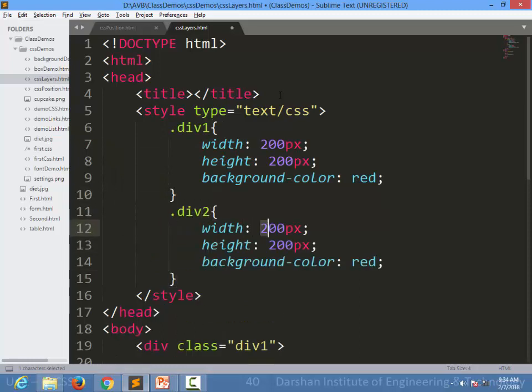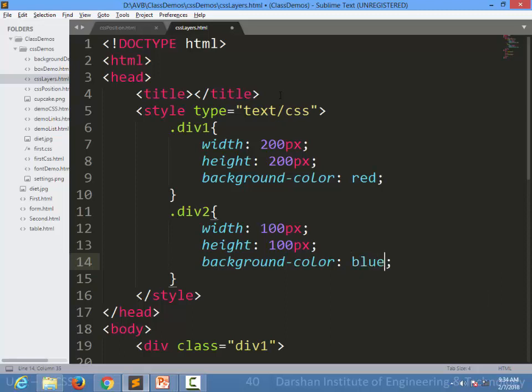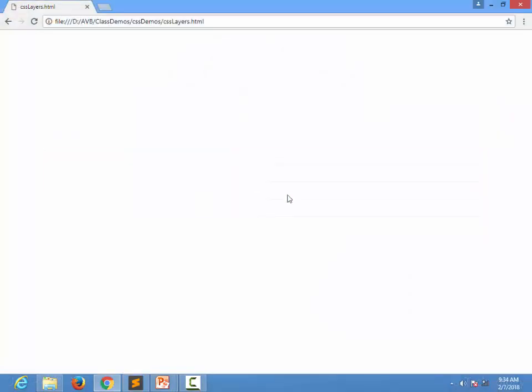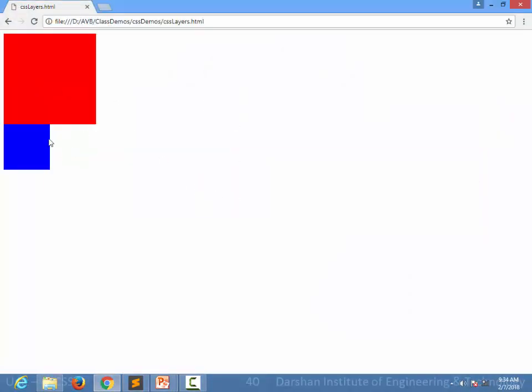In this case I am specifying width as 100 and height as 100 and color to be blue. We have created two divisions like this. When I refresh the page, our first div with 200 pixel by 200 pixel red background and another div with 100 by 100 pixel blue background.